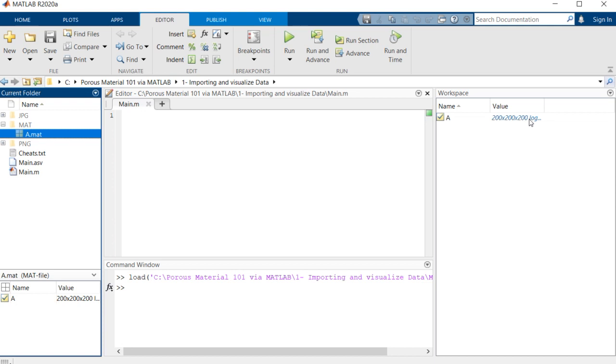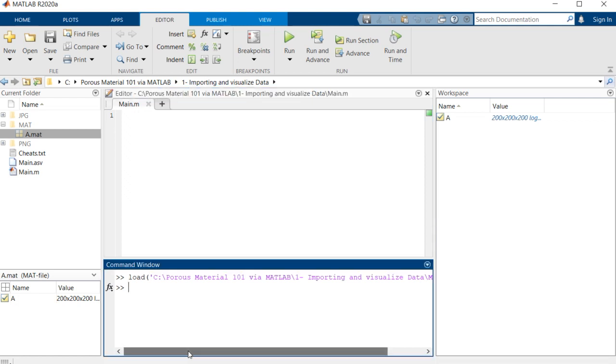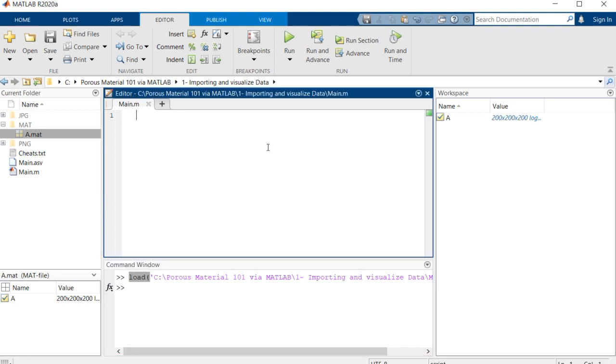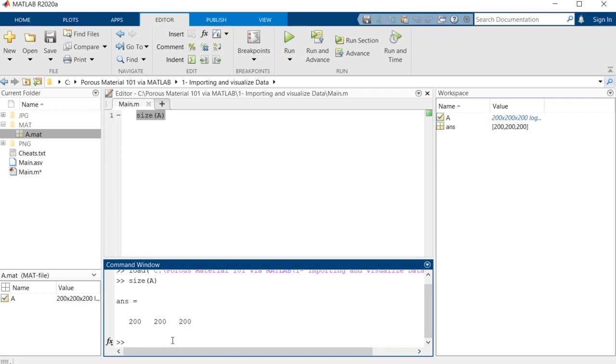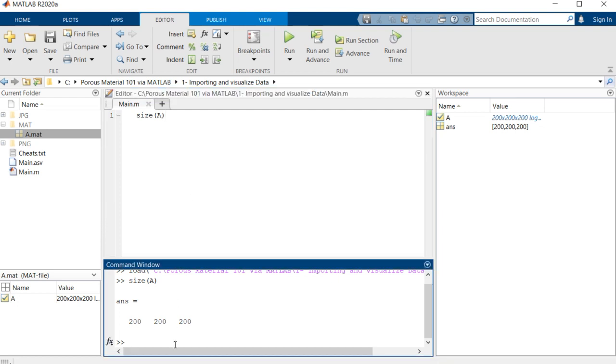If you double-click on the file, it will open up and there's a 200 by 200 by 200 array of logical values. The other way to open that file is using this command: you can easily type 'load' and the address of the file, and then it will load into the workspace of your MATLAB. First, let's check the size of the data. You can see that the size is 200 by 200 by 200.